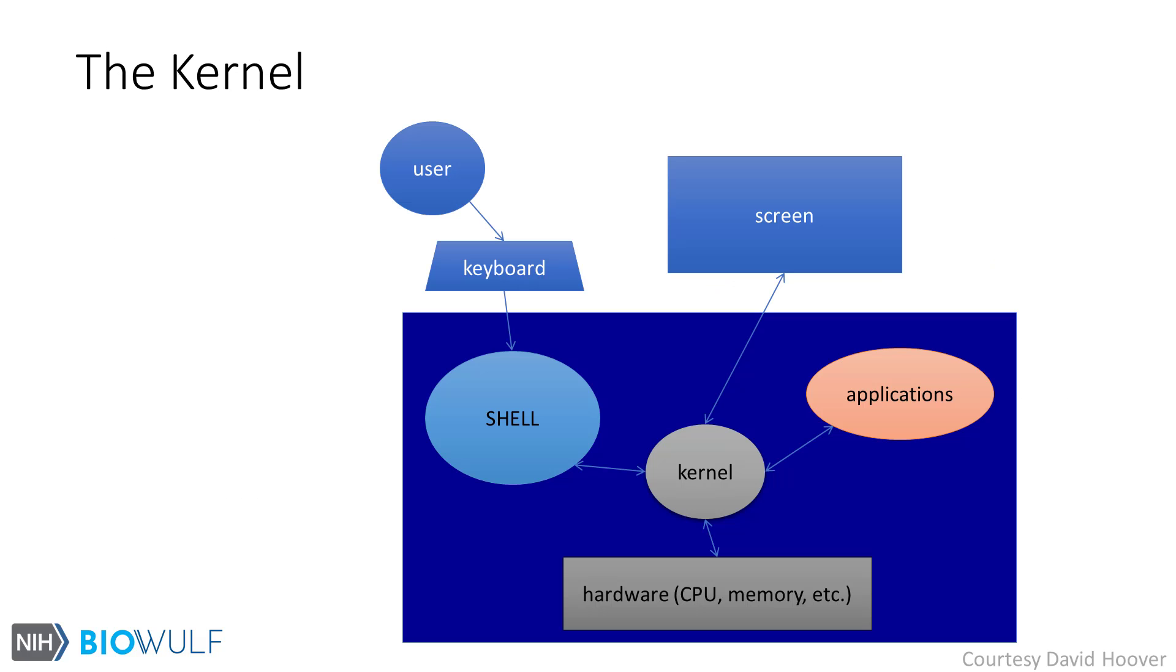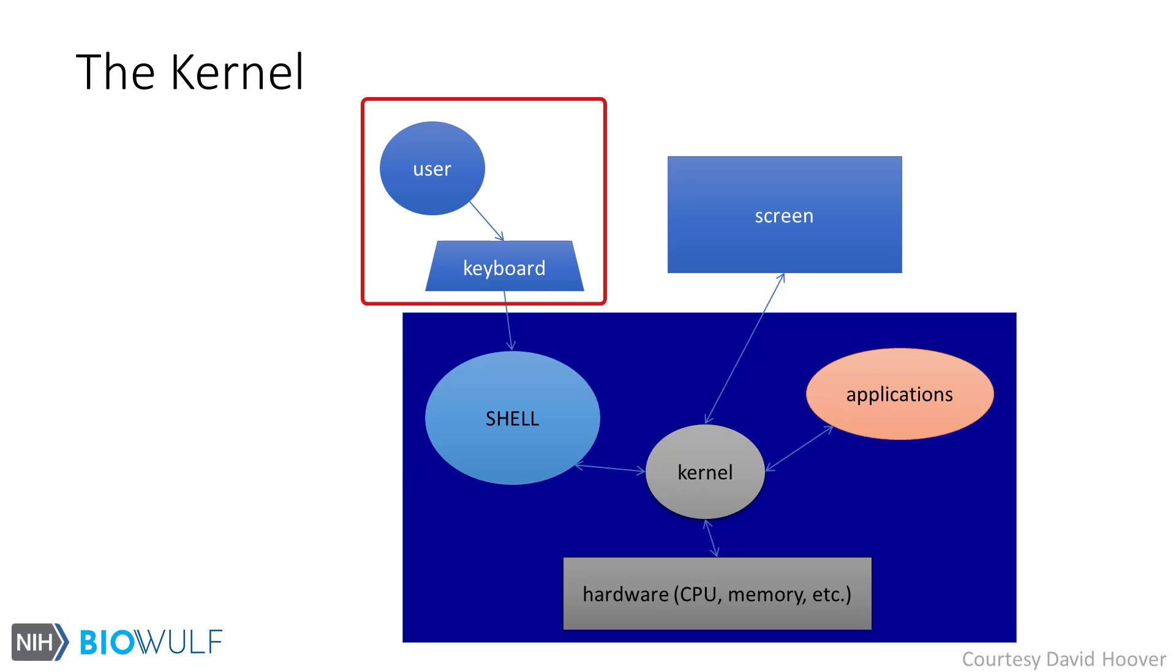Here's another schematic showing the place of the kernel in relation to the user, shell, hardware. This class focuses on the Bash shell, shown here. Users interact with the shell using a keyboard. The shell interfaces with computing resources through the kernel as it manages processes started by the users.